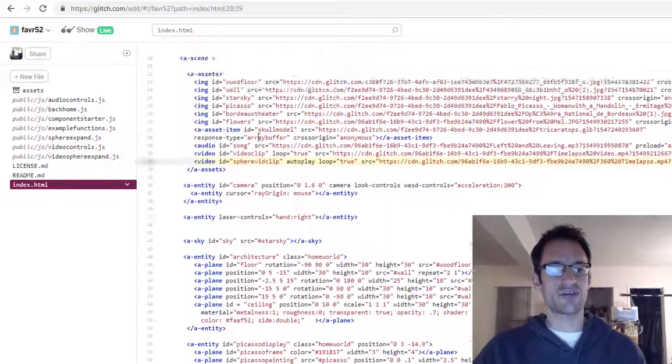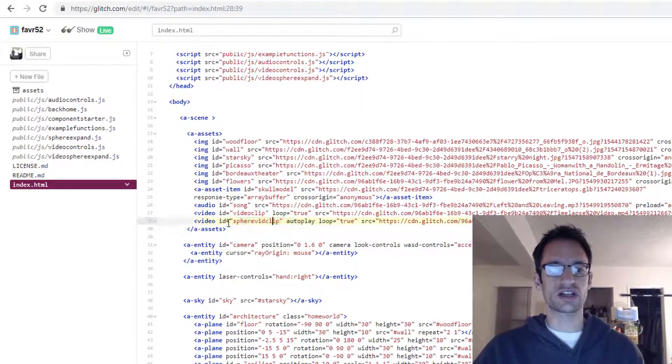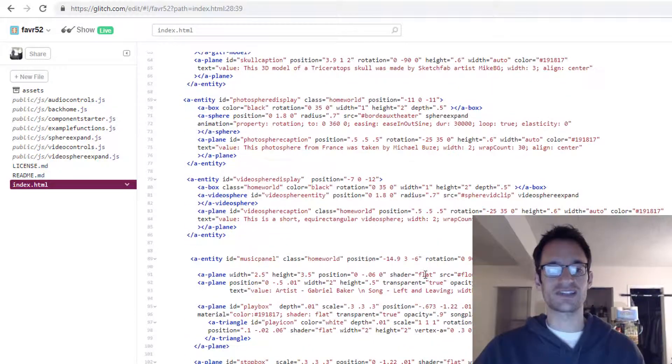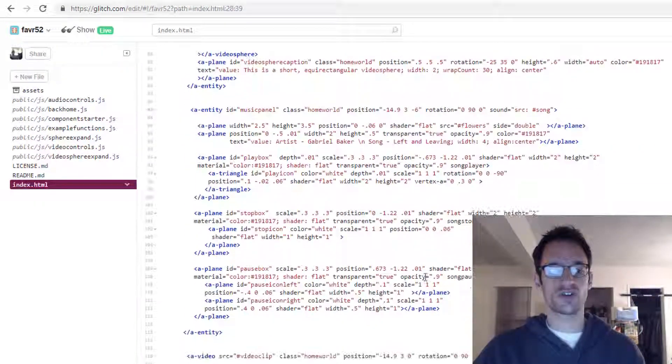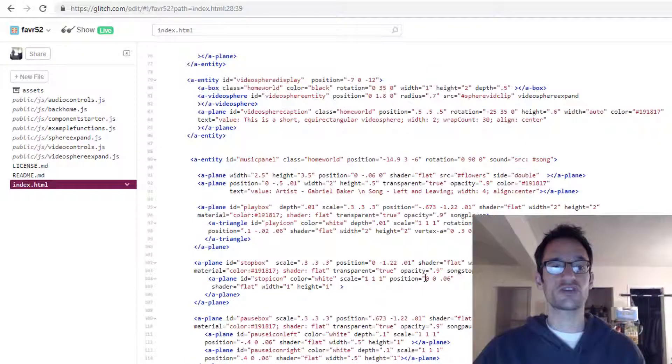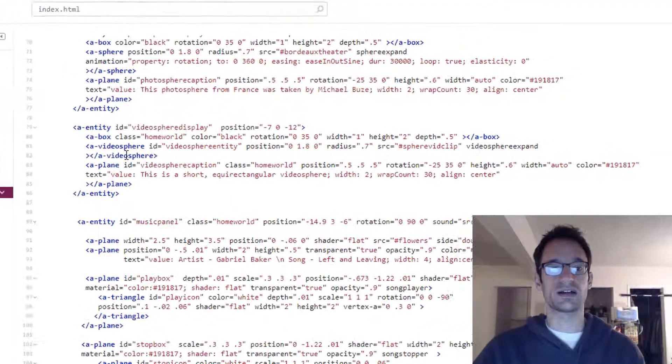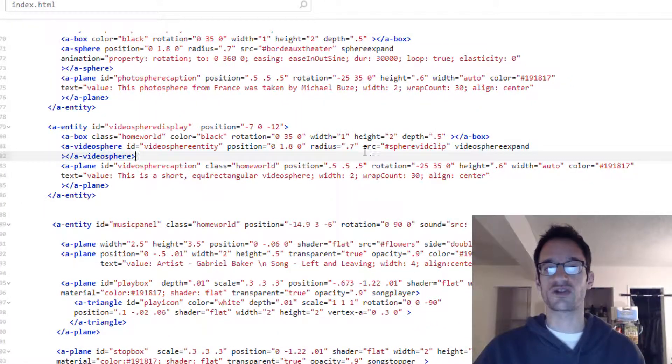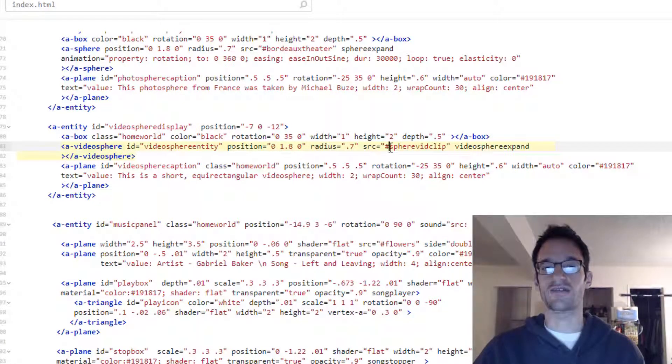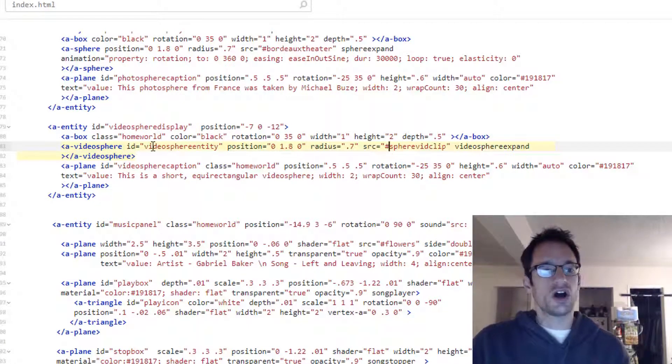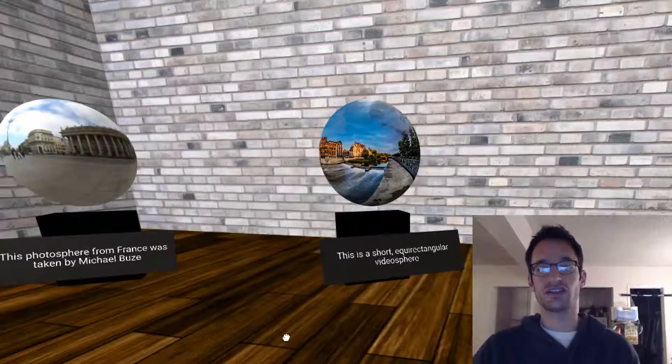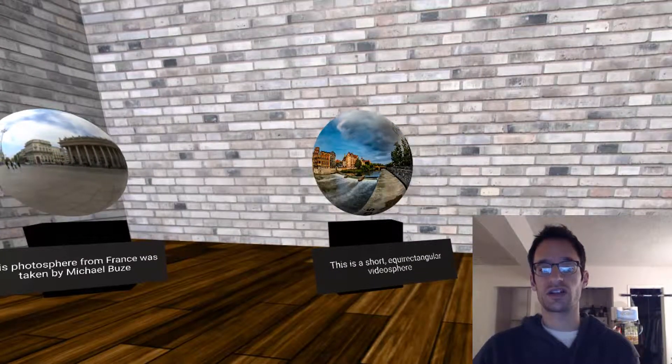The ID I have up here in the asset management system is sphere vid clip, and that's the ID you can use as the source for your video sphere entity down below in your HTML. That's why the source is sphere vid clip after the hash line. That actually gets the video sphere to show up in your scene like this.